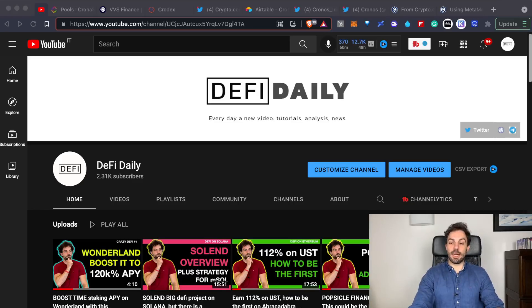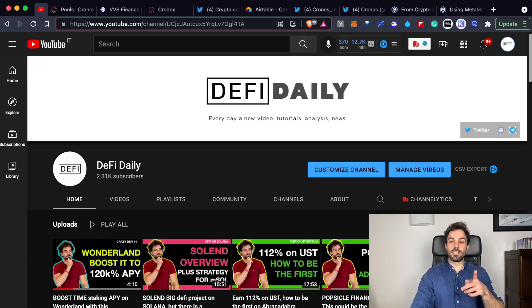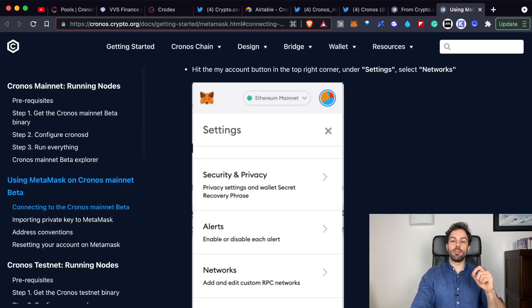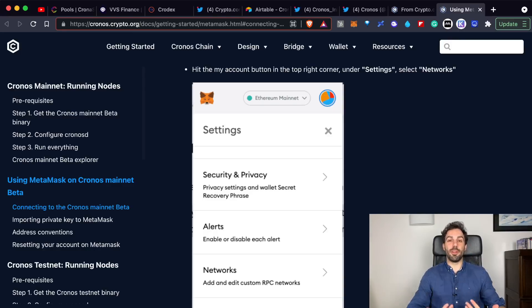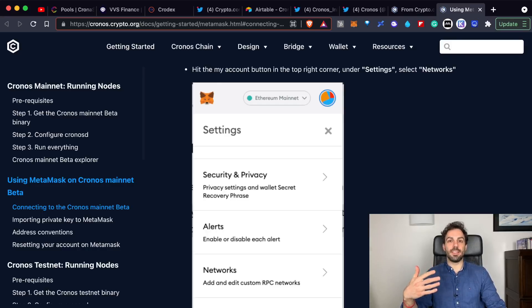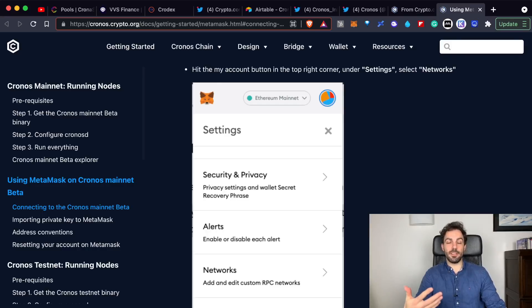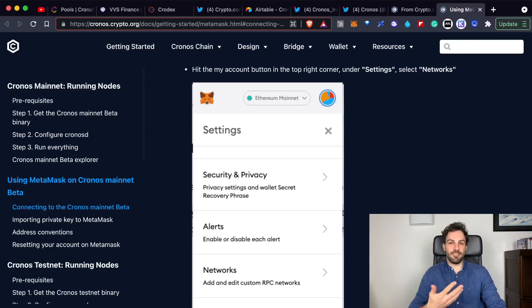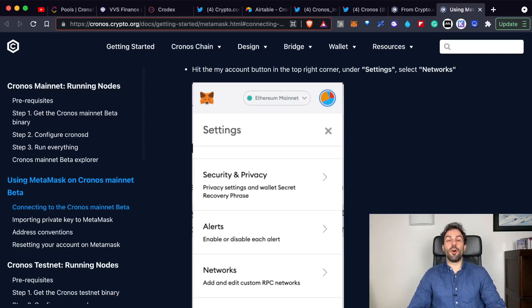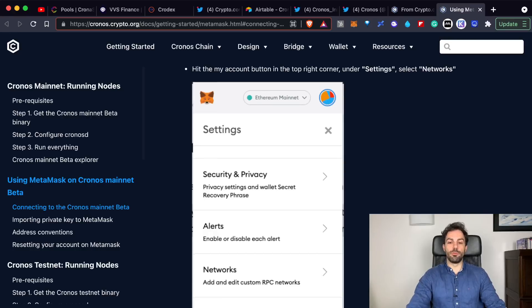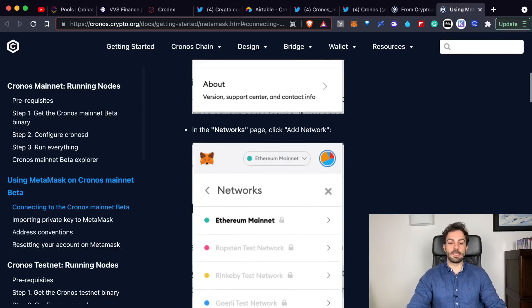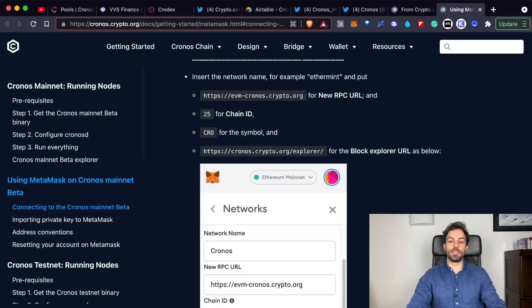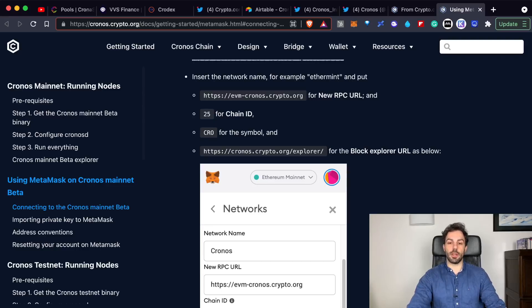We're ready to start. First of all, I'd like to share with you how to set up your MetaMask account. As you probably already know, the Kronos chain is EVM compatible - it has compatibility with the Ethereum virtual machine, and that's why you can use the DeFi ecosystem of the Kronos chain with your normal MetaMask account.